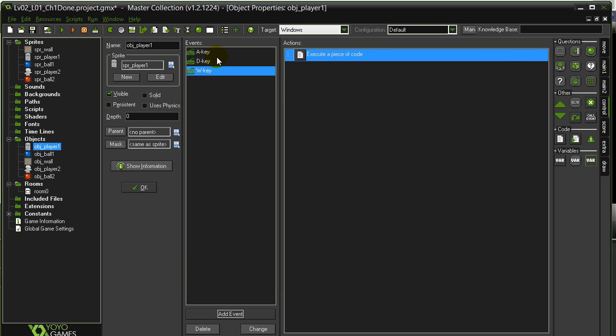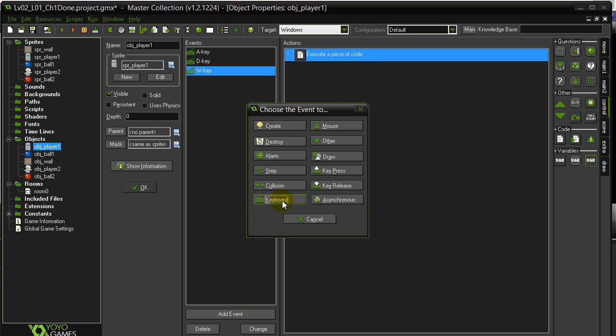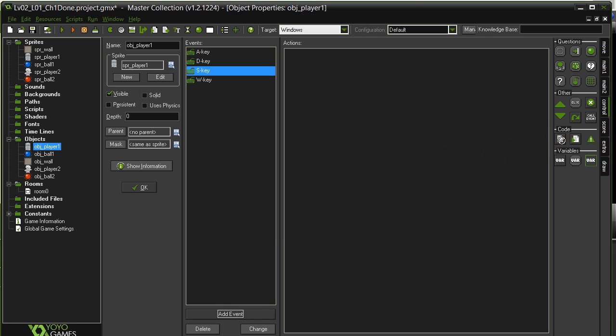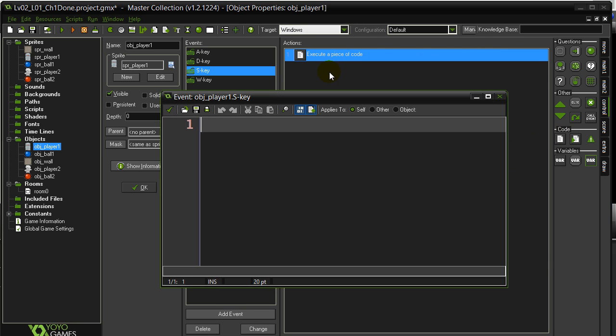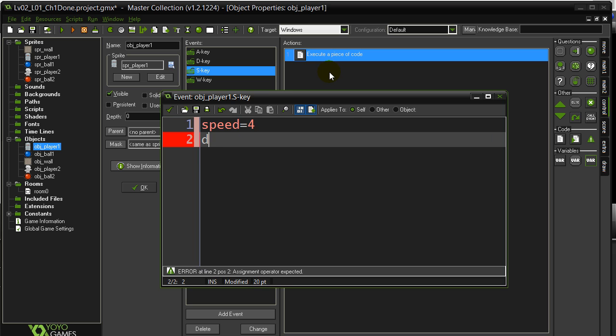I have one more direction here. The S for down. Keyboard. Letters. S. Drag a little code. Speed is 4. Direction down, 270 degrees.